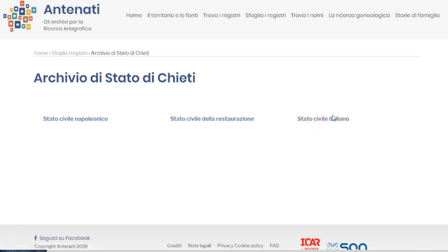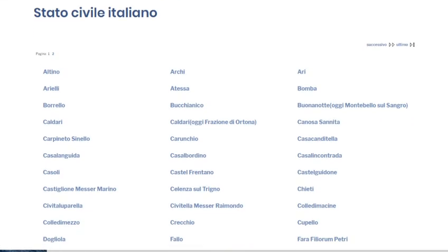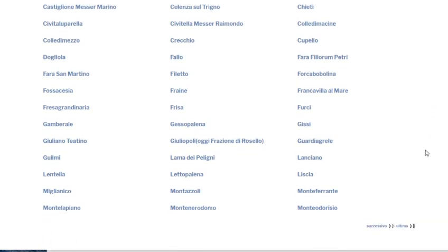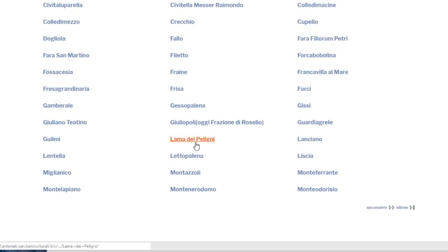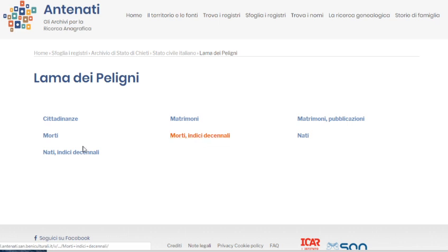So let's go to the Italian records and search for the town. Remember, it was Lama di Polini — here we go right here. We're going to click on that. And we're looking for citizenship, marriage, marriage publications, death, death indexed, birth indexed, or birth.